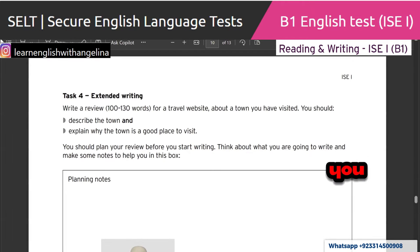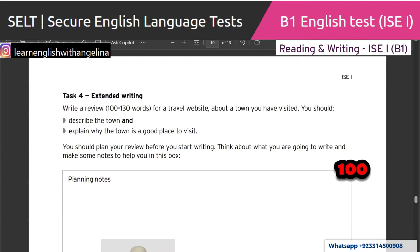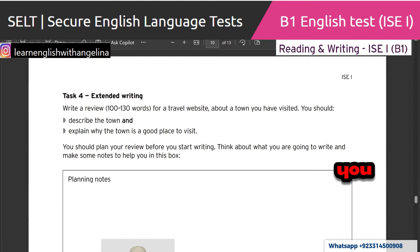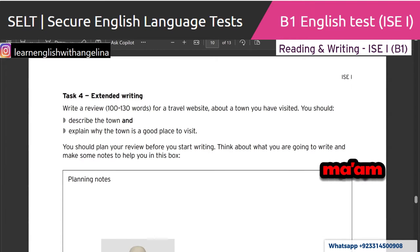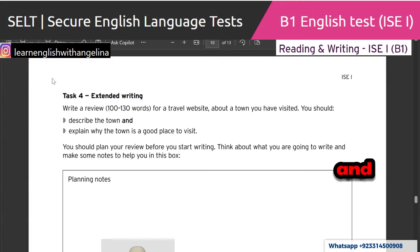Good job. Penal, read the question. Write a review, 100 to 130 words, for a travel website about a town you have visited. You should describe the town and explain why the town is a good place to visit. Thank you. Another student reads: Write a review, 100 to 130 words, for a travel website about a town you have visited. You should describe the town and explain why the town is a good place to visit.